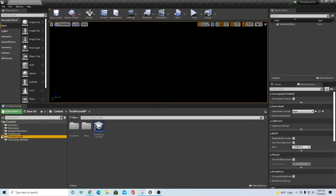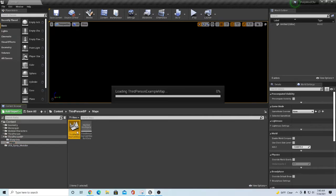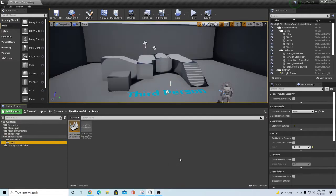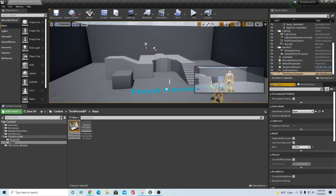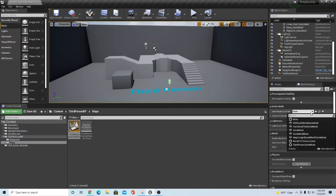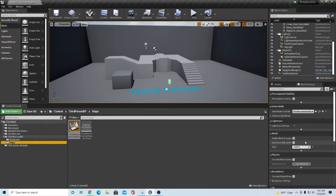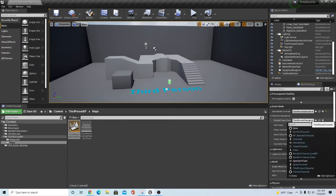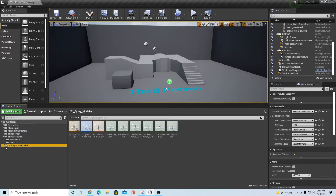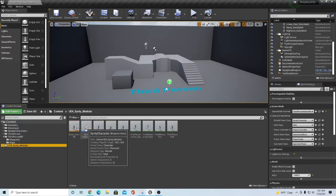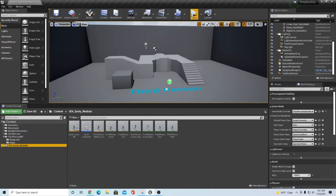So all we want to do over here to make this work is we want to go into that Third Person map and get the Third Person Example Map opened up. We will take our original mannequin and delete that from the scene. On our Game Mode Override, we'll go to Third Person Game Mode down here, and then we'll expand out the Selected Game Mode and change our Default Pawn Class.